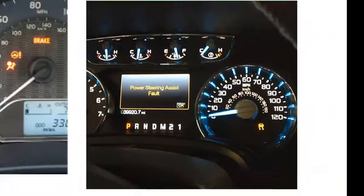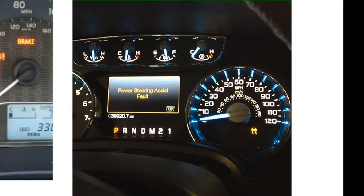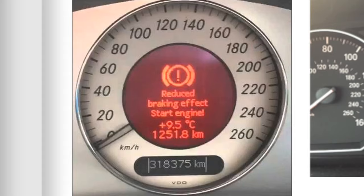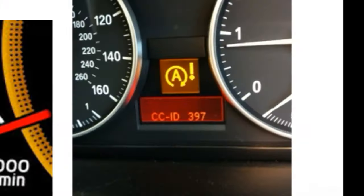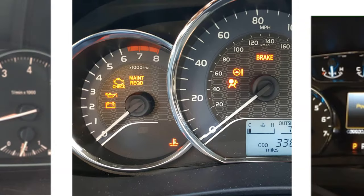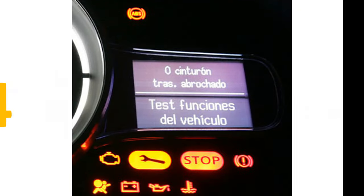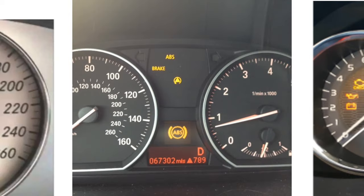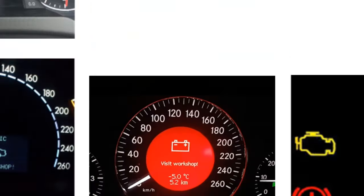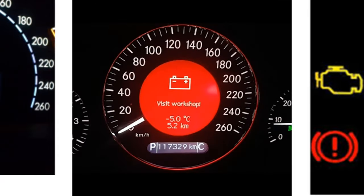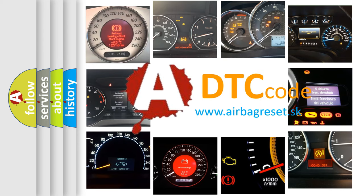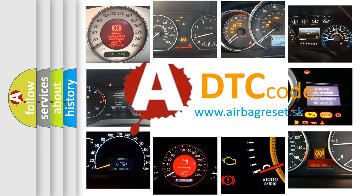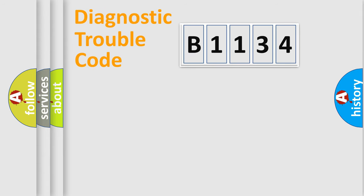Welcome to this video. Are you interested in why your vehicle diagnosis displays B1134? How is the error code interpreted by the vehicle? What does B1134 mean, or how to correct this fault? Today we will find answers to these questions together.